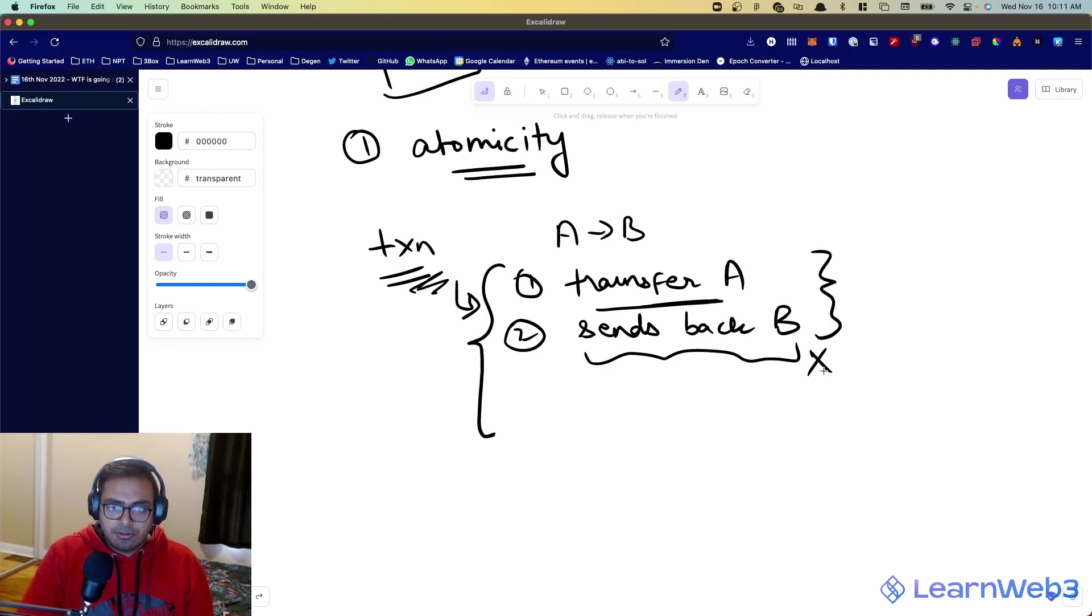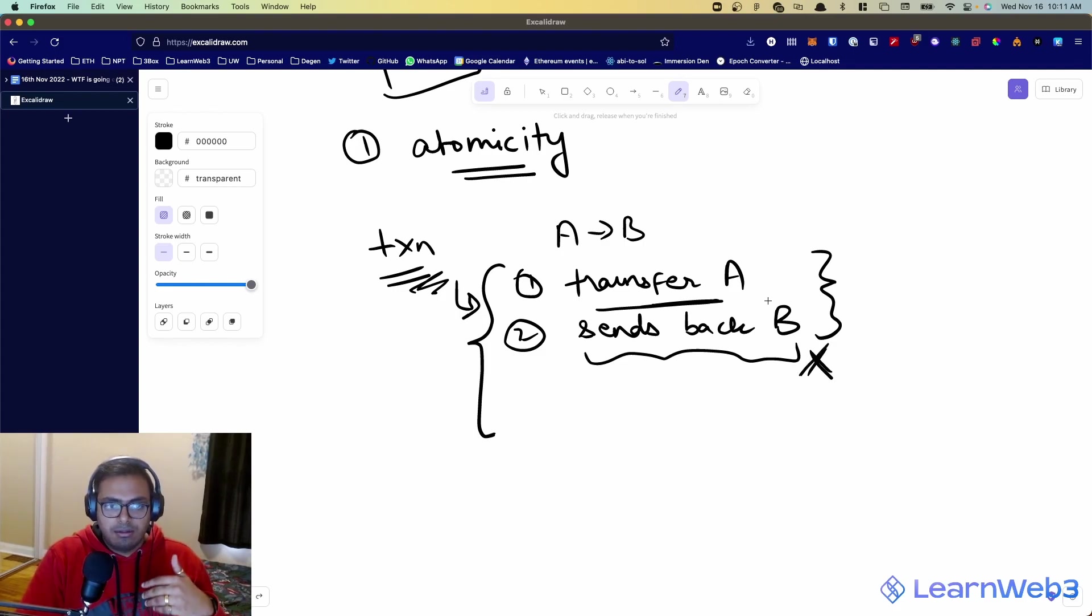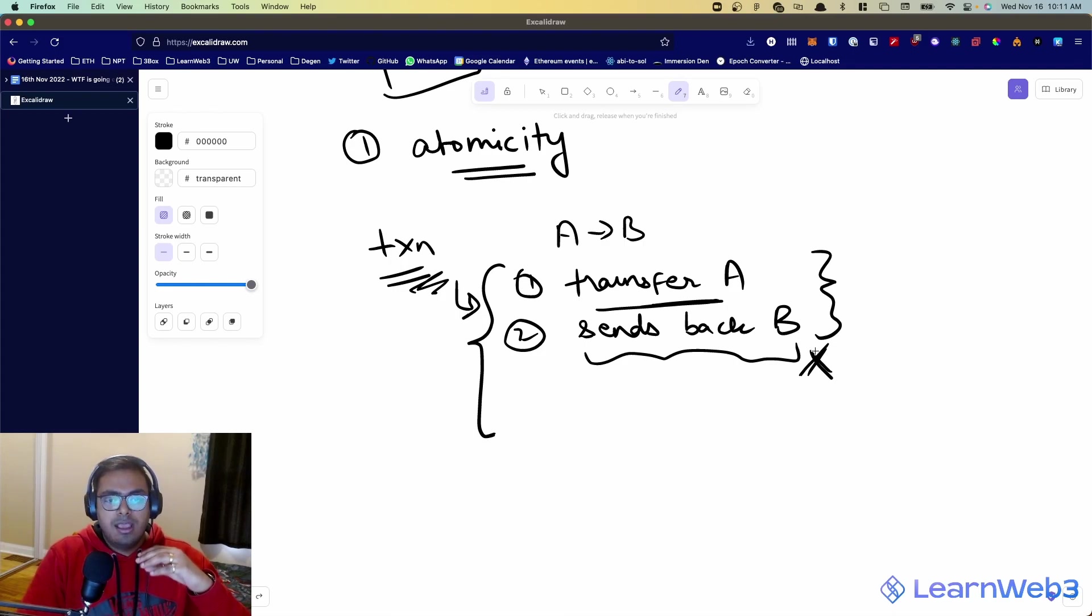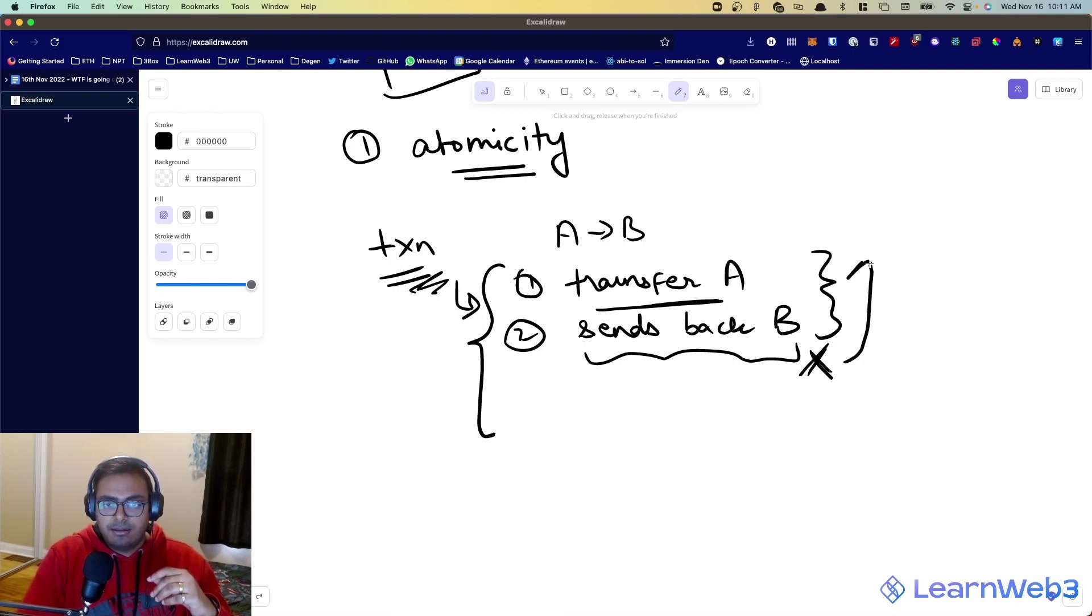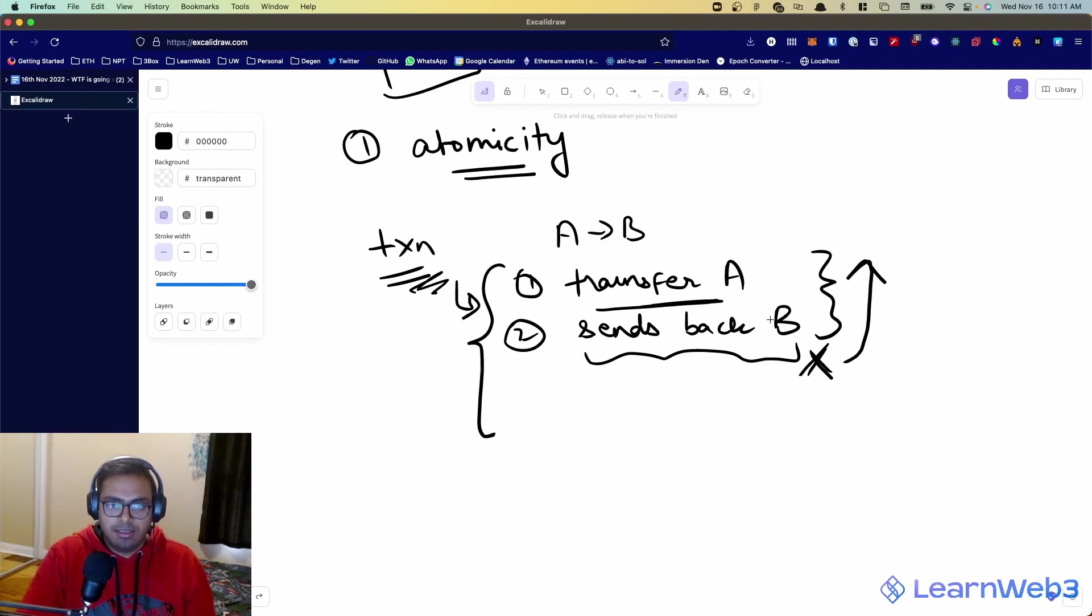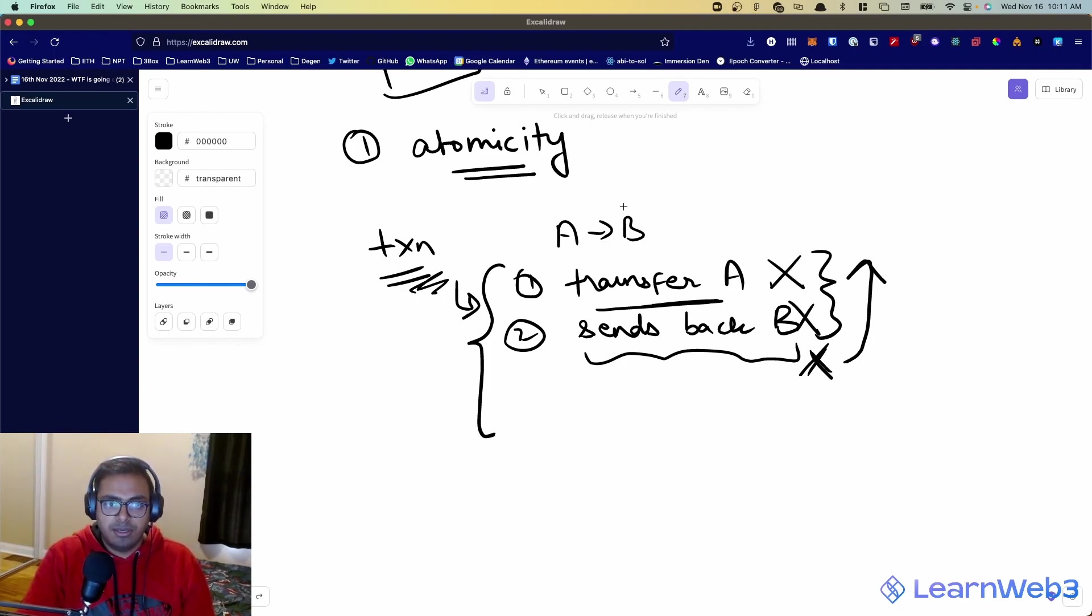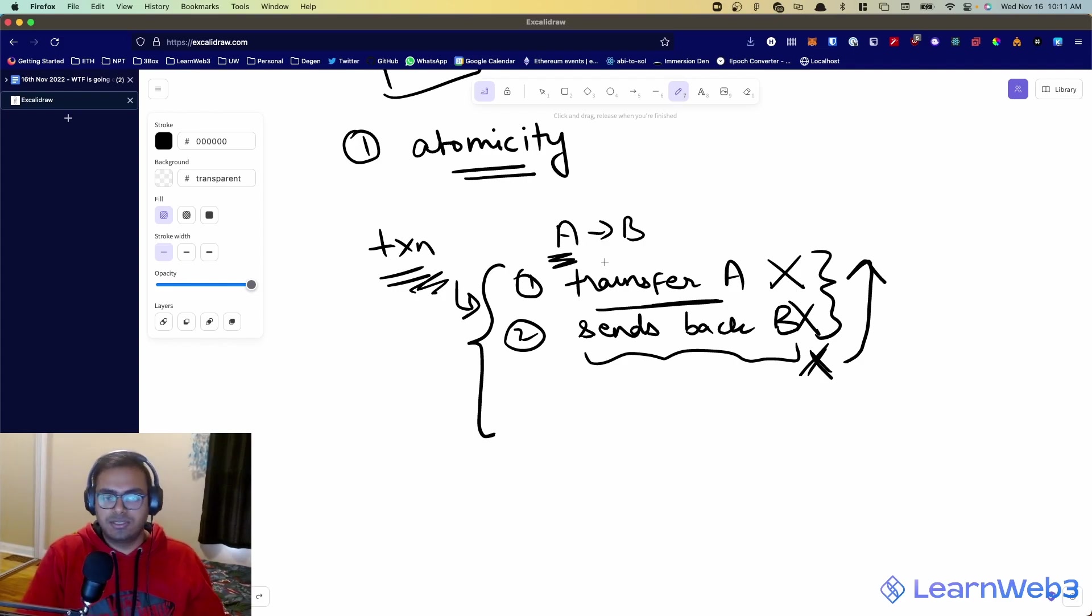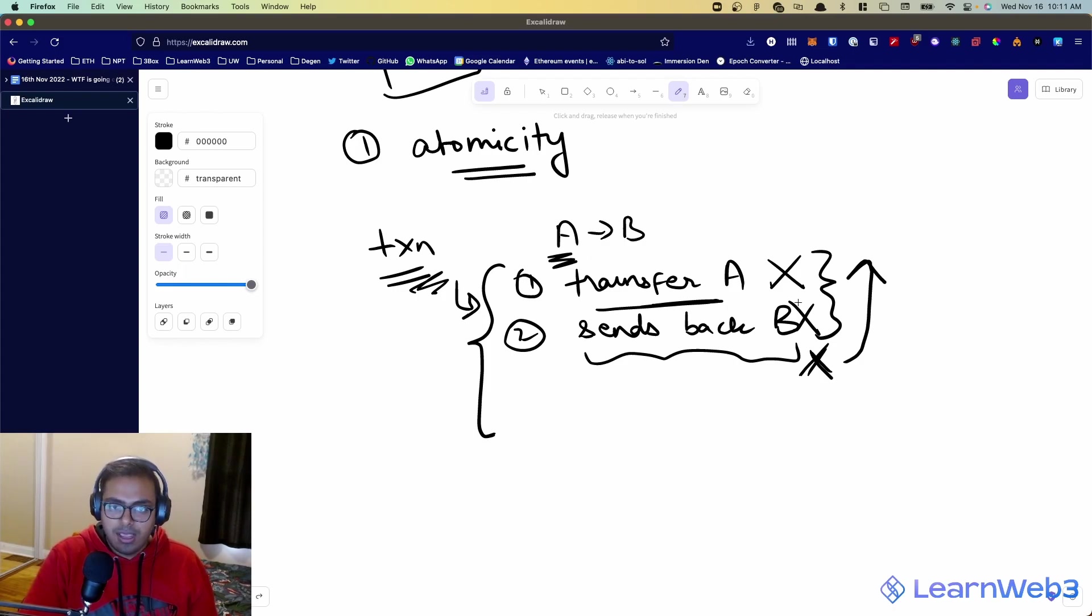So when a transaction fails midway through the logic of that transaction, it rolls back. So it reverses back. It's like none of these things ever happened. You get back the A token. Well, you don't even get it back. It's like it never happened. It was never transferred out of your account.